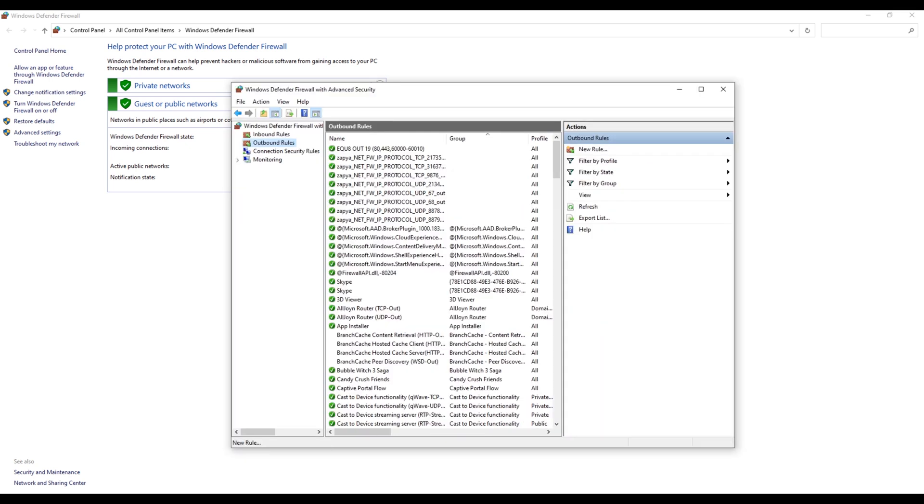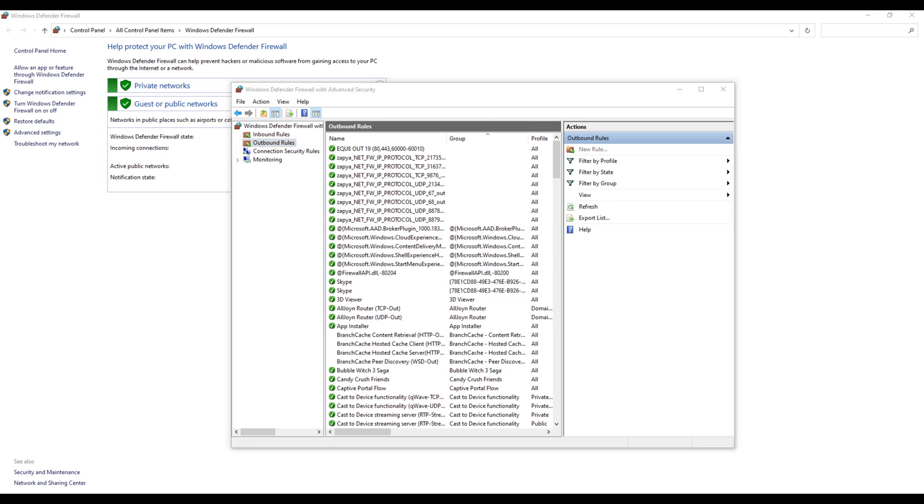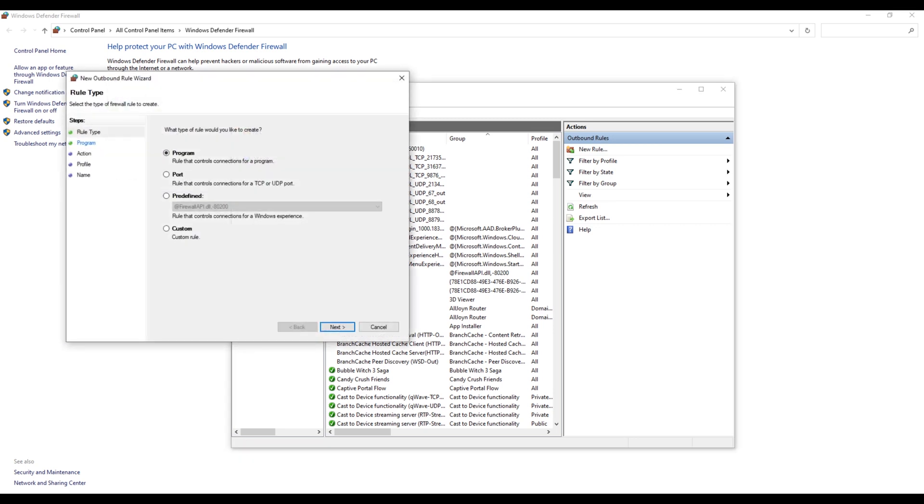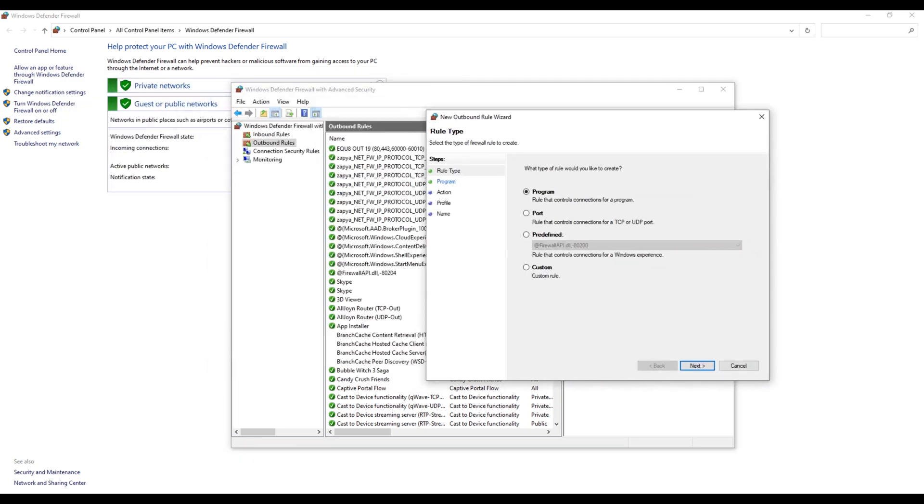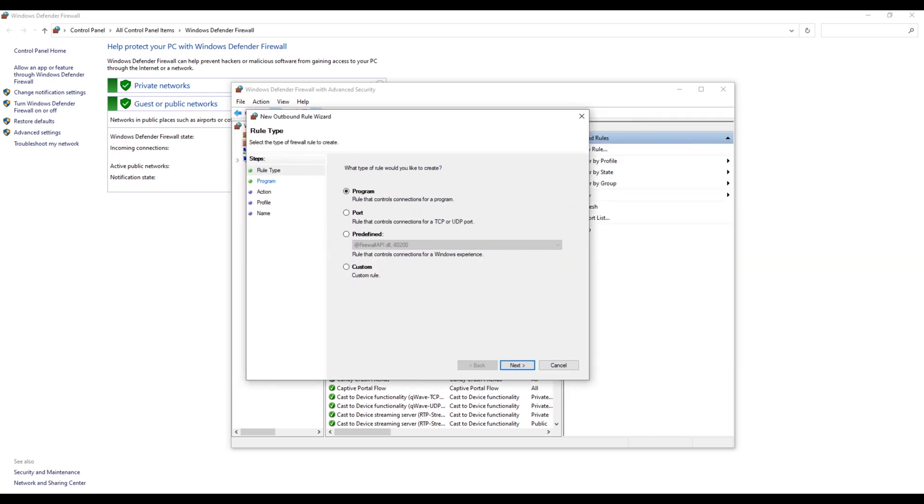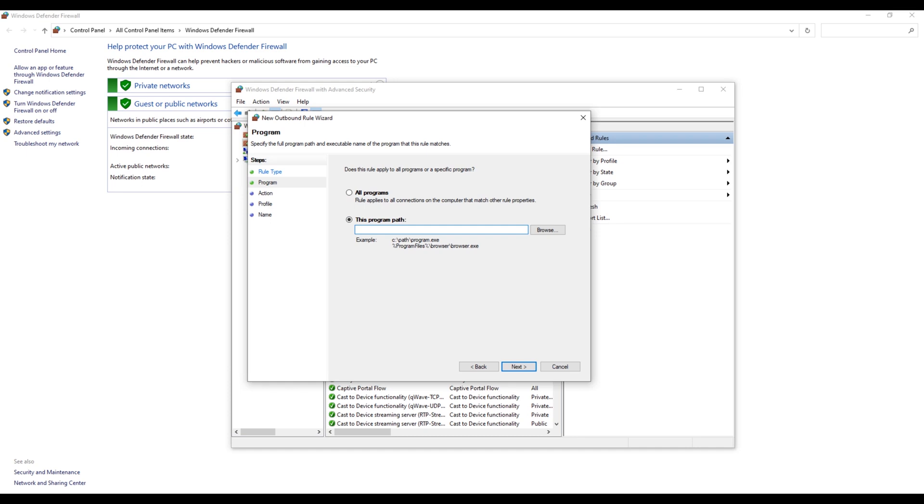Once you click the New Rule, select the program. You will see something, but don't worry, just leave it to the default and click Next. And you have to select the program.